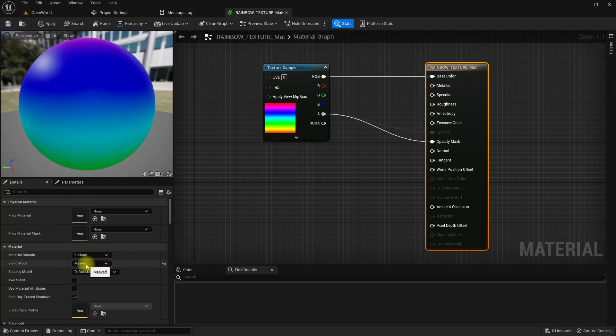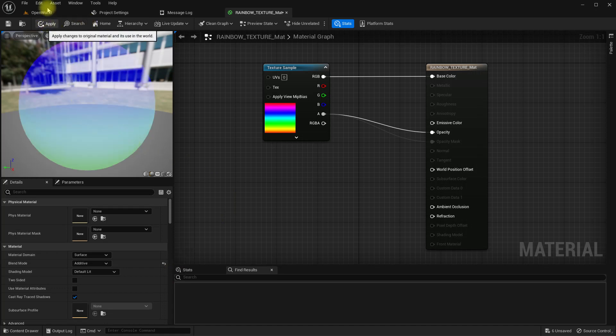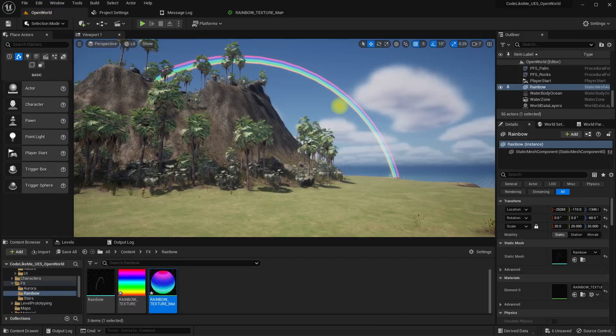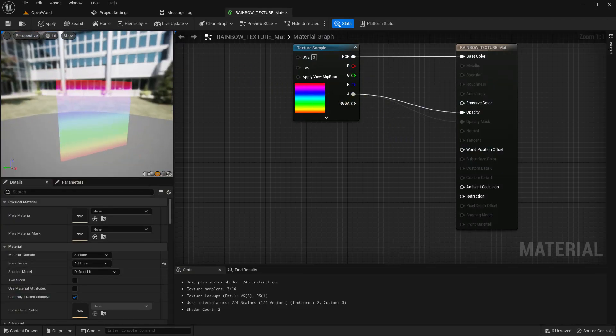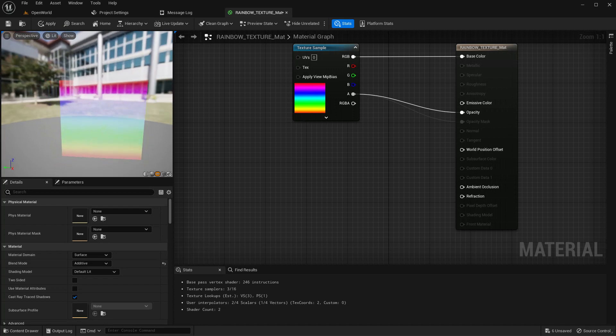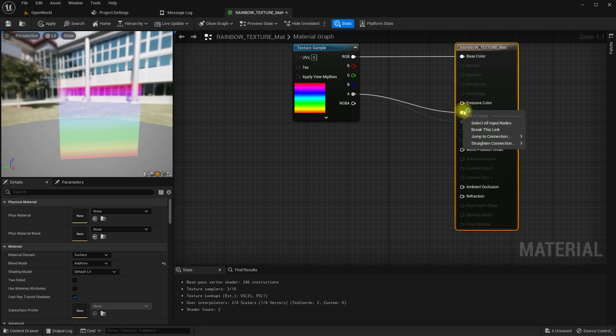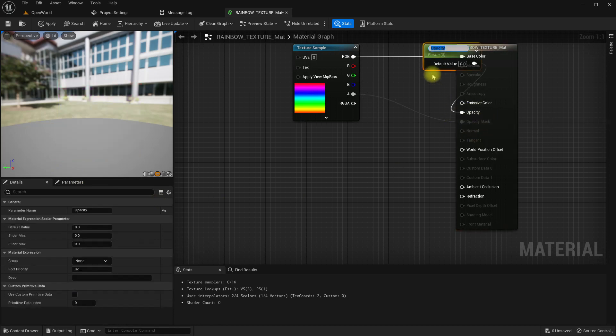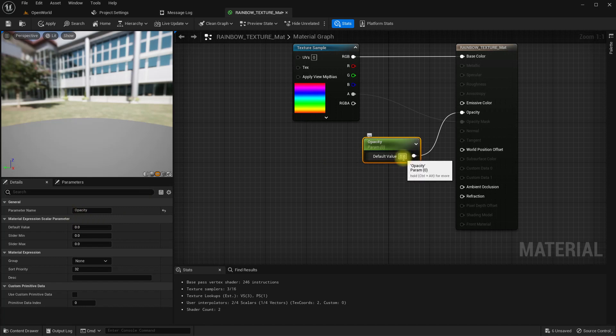I'll change this to additive and apply. I think we should do some edits to the texture. Let me open Photoshop. While Photoshop opens, let me break this and promote to parameter. Set opacity to 0.3.